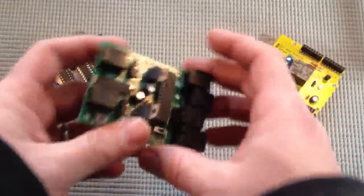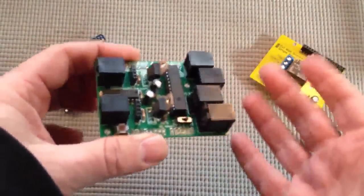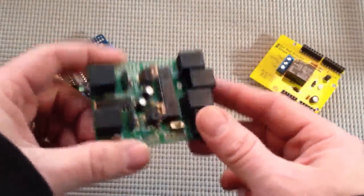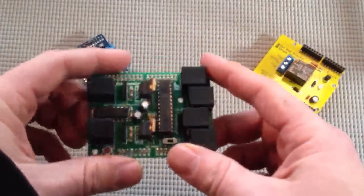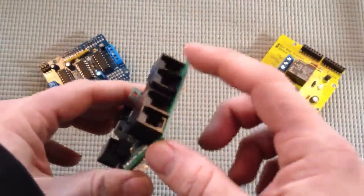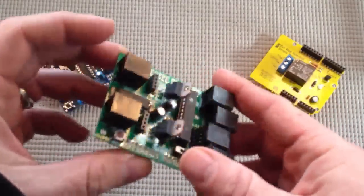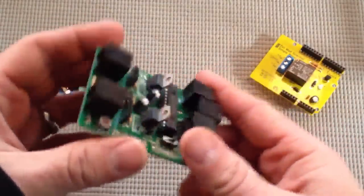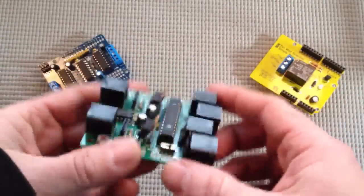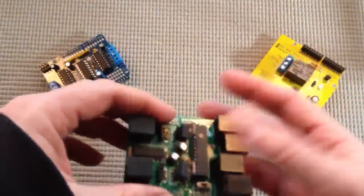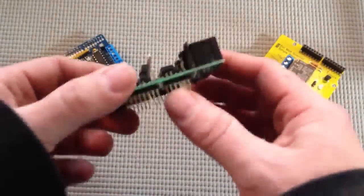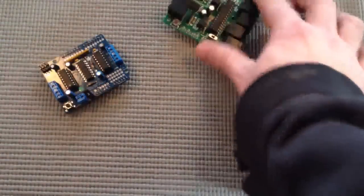Let's talk about this one. This is the Bricktronic shield. It lets you control Lego robotics using your Arduino instead. And it has some plugs for sensors and a couple plugs for motors. So instead of using Mindstorm's proprietary microcontroller brick, you can use your Arduino.